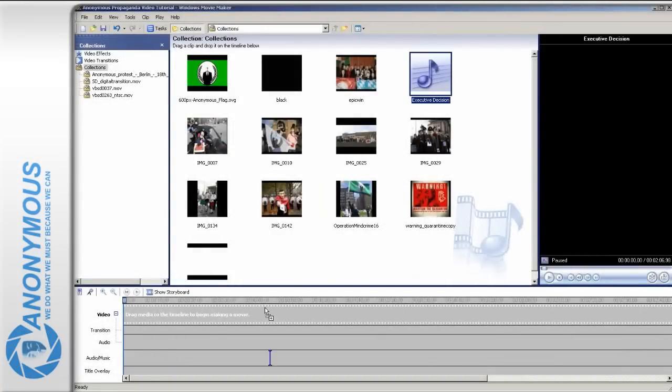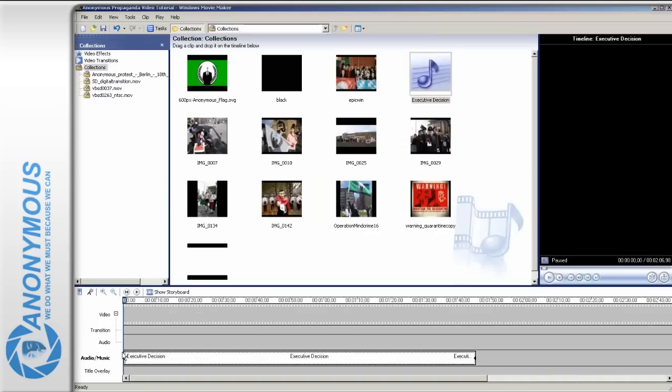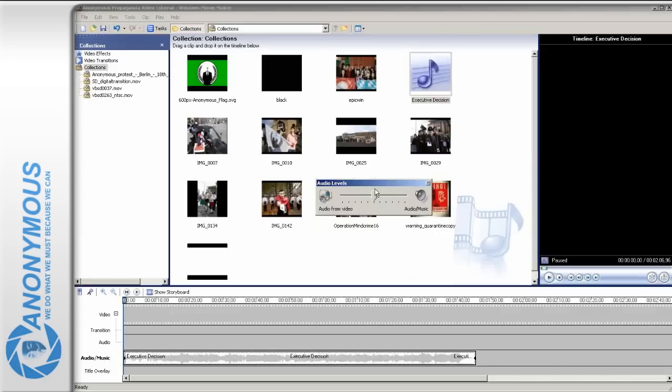First, drag the audio file onto the audio music track. We want to let this song run through the entire video to make this more appealing to the viewer. The pictures will mostly be timed to the music, but not as strict as in a music video. Also set the audio balance to audio music so the sound of the video clip will be left out.